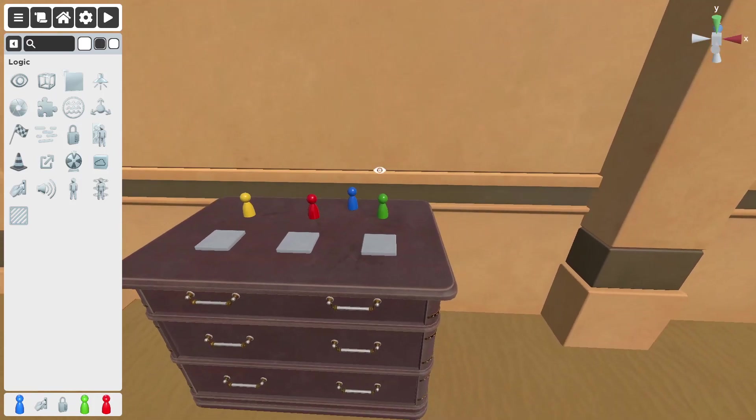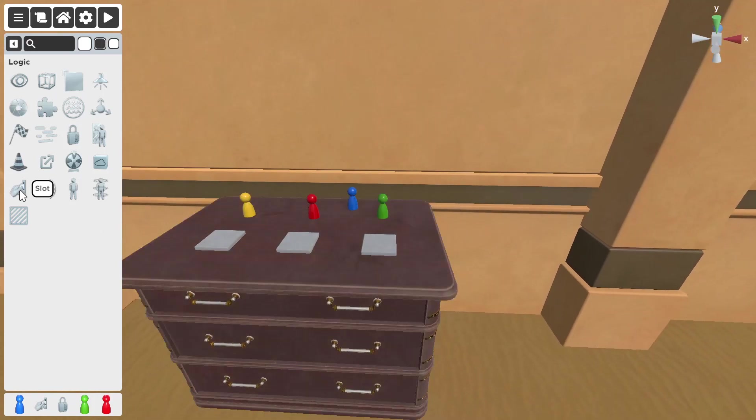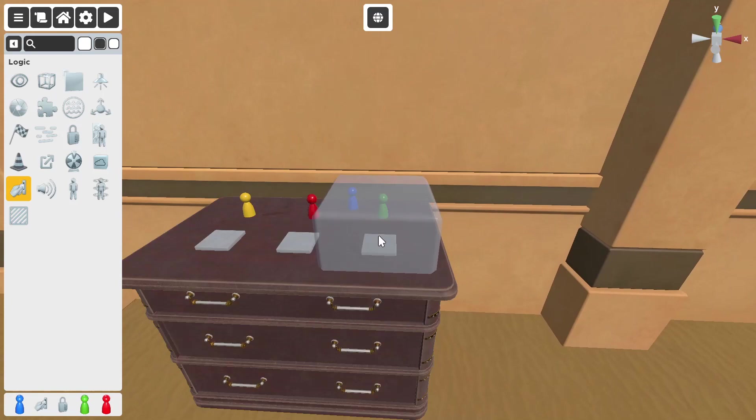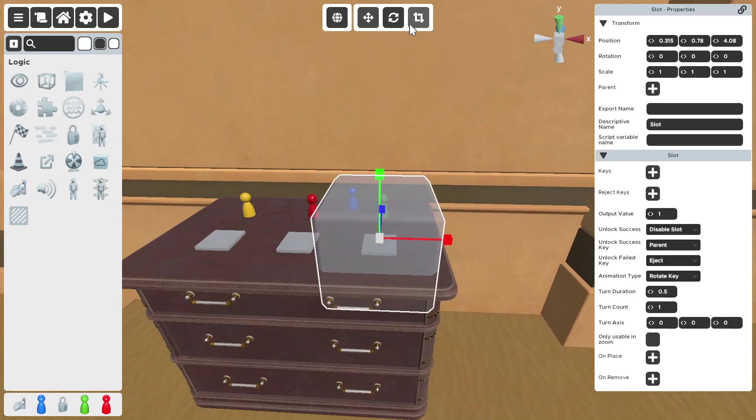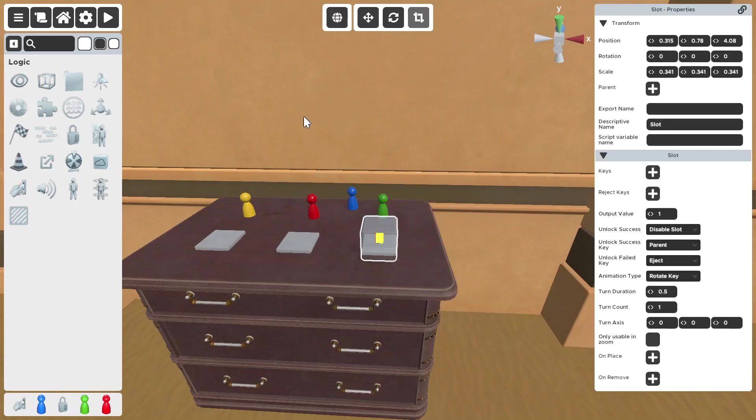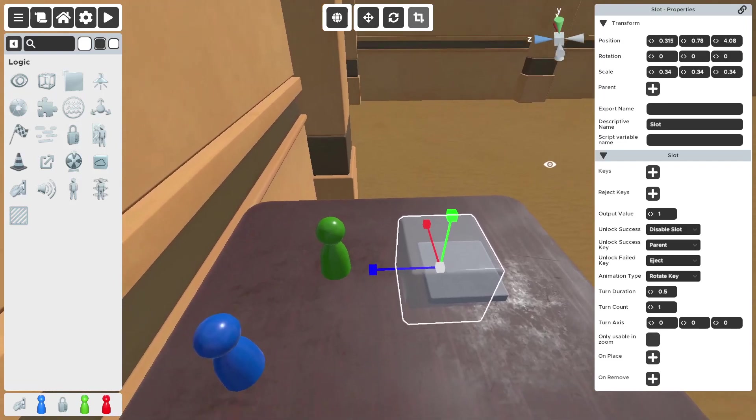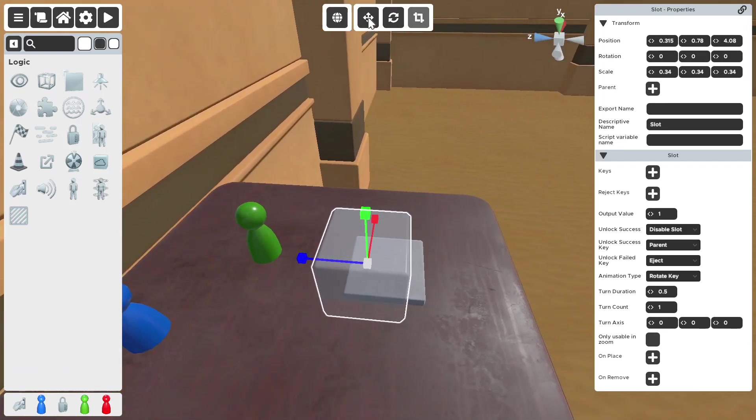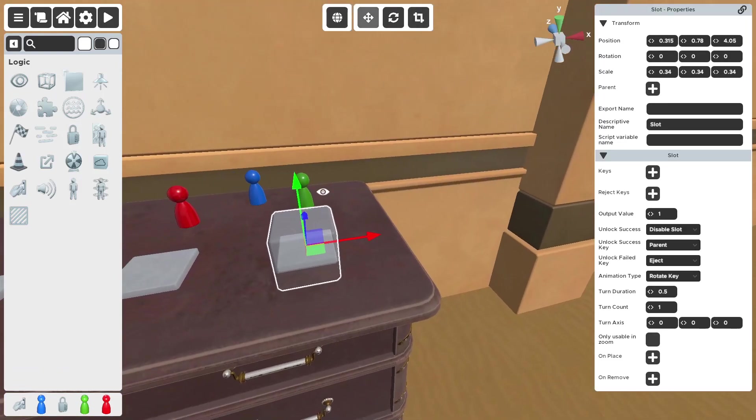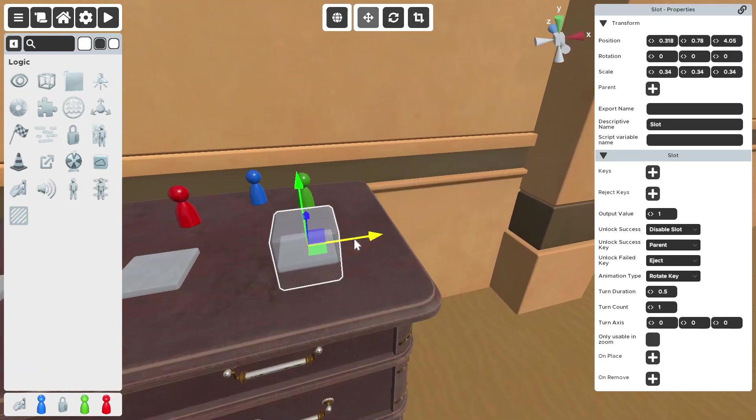So obviously to make a multi-slot puzzle, first you need a slot. So get a slot down, scale it down to whatever size you want. The scaling of the slot doesn't change the size of the object, so you don't need to worry about that.